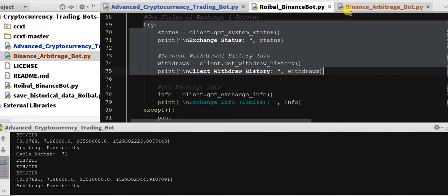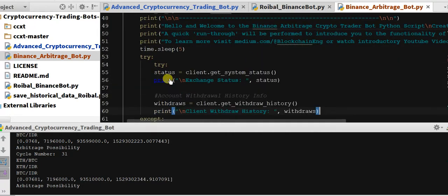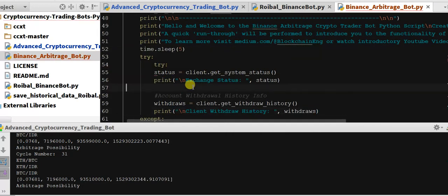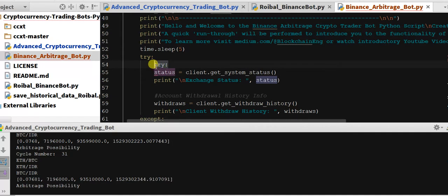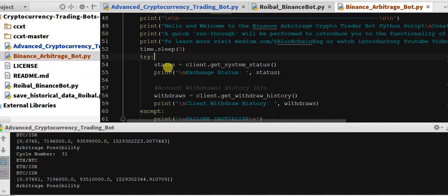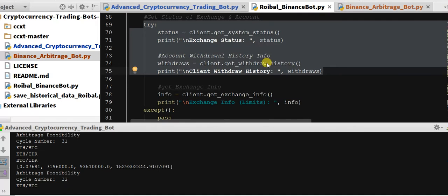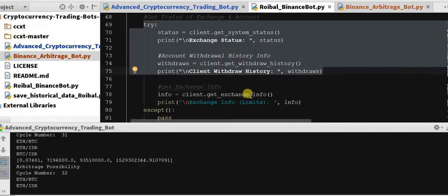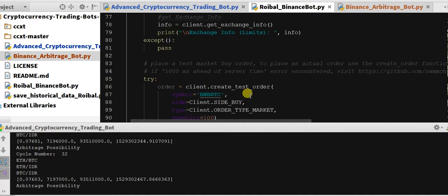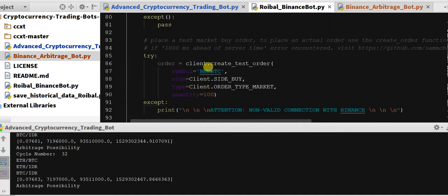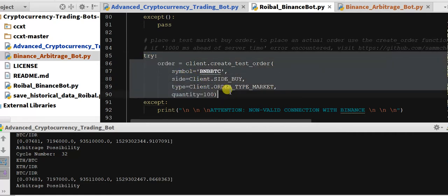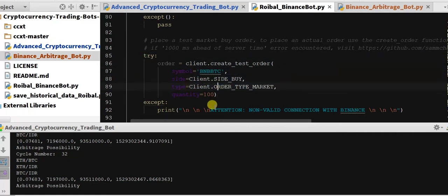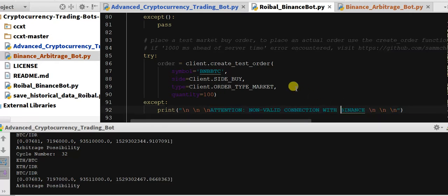But we do want the exchange status and the, we don't want this try statement, we do want the status and the withdrawal history, so we will keep that functionality. So here's a test order. This is going to give us, this is what I was using it to determine if we had a valid connection with Binance. I'm not going to include that one right now.